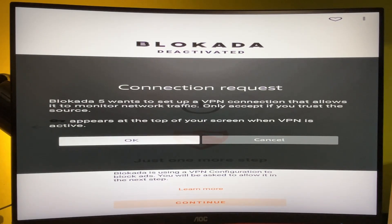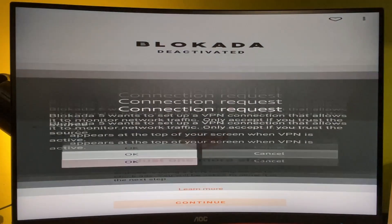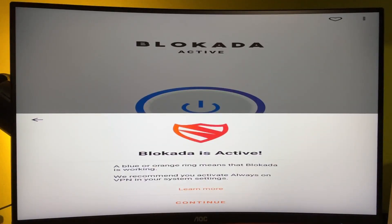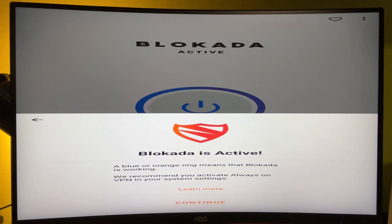Press OK, and Blockada is now active and blocking ads for you. That's how we can block ads on your Amazon Fire TV Stick.